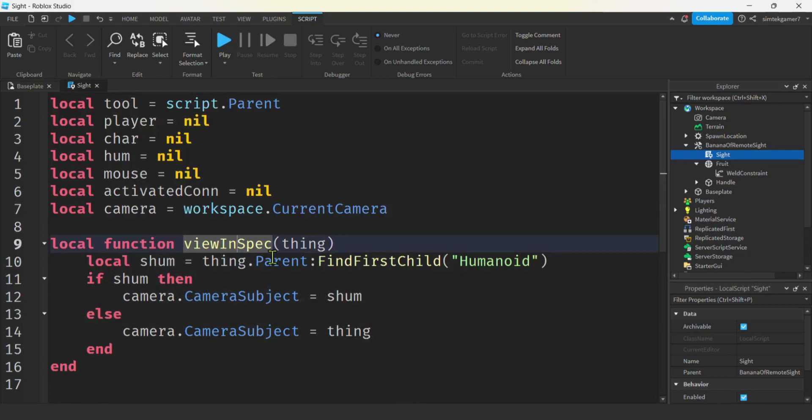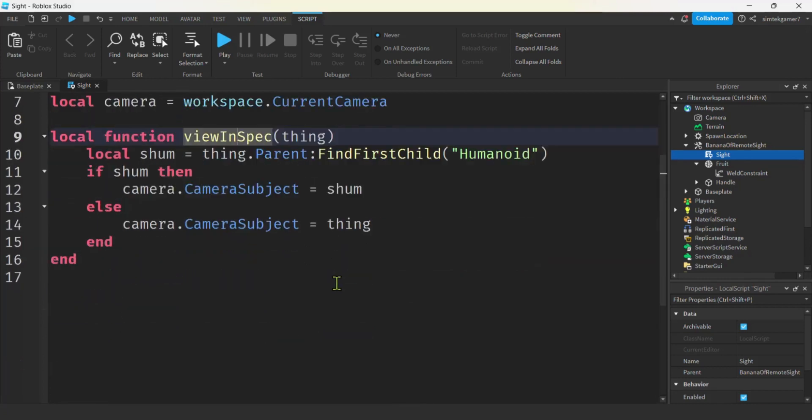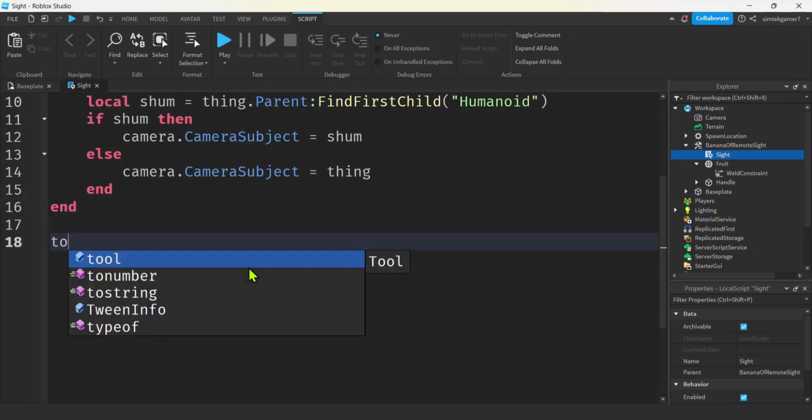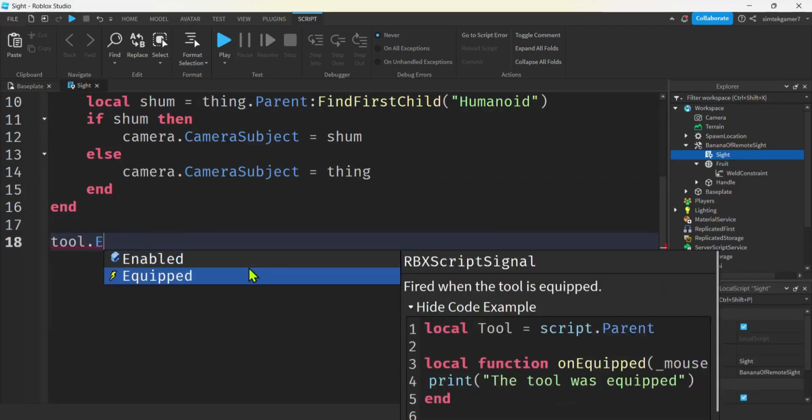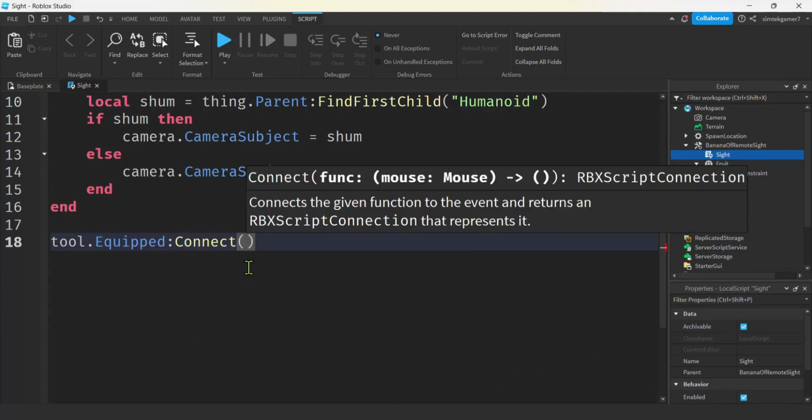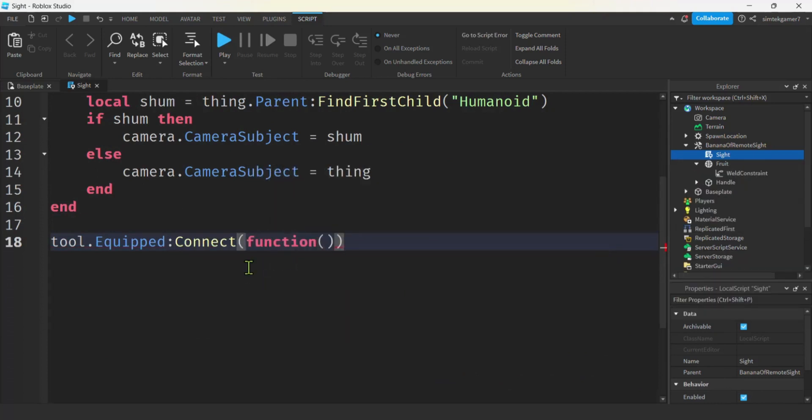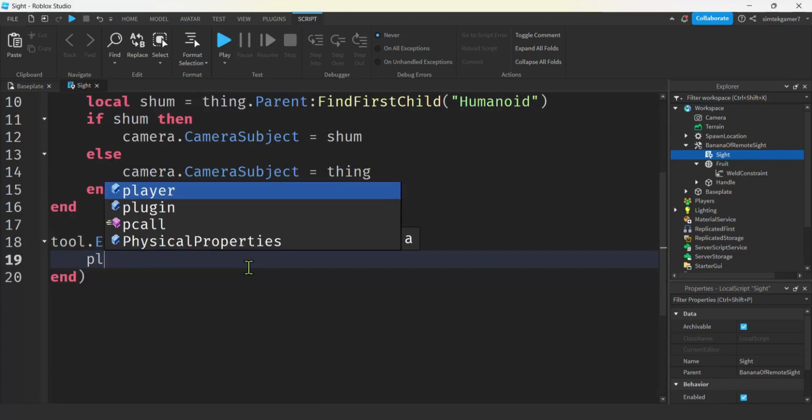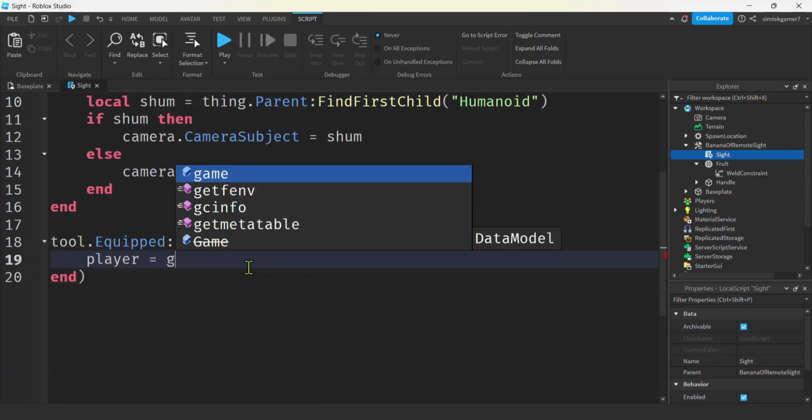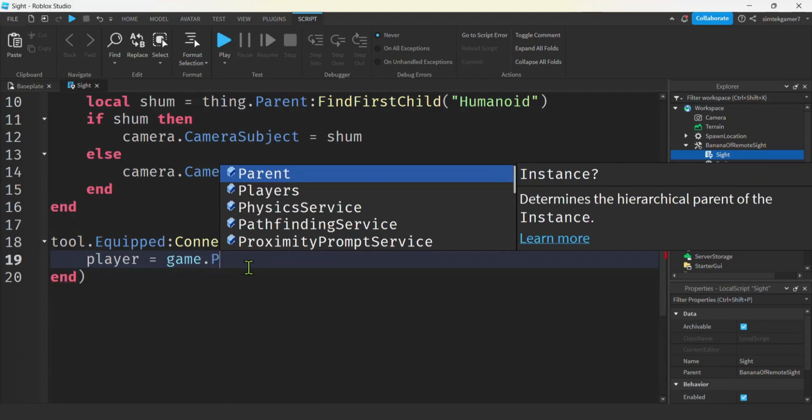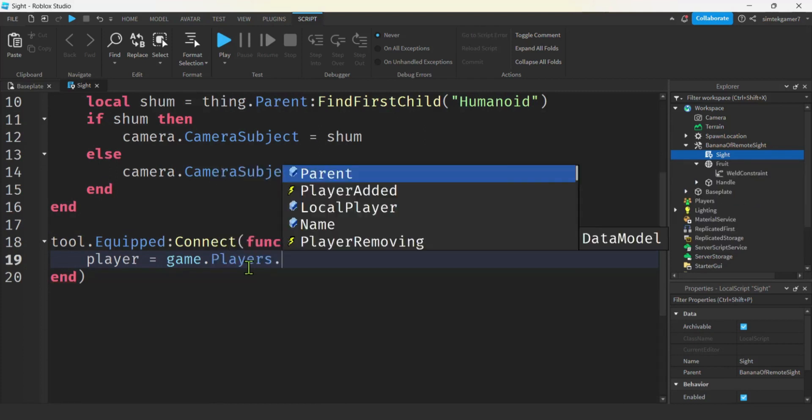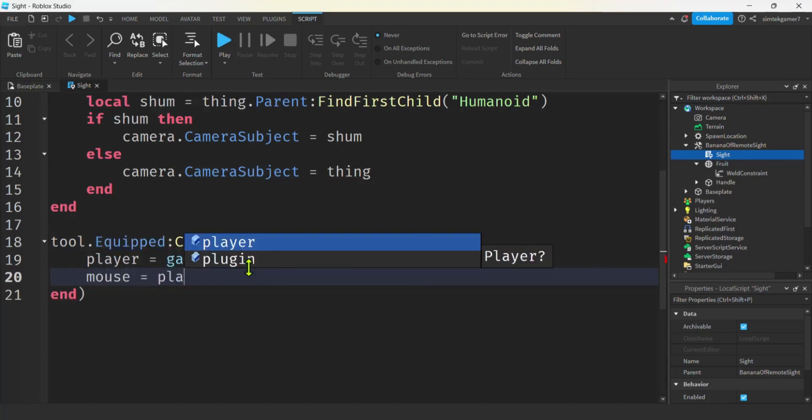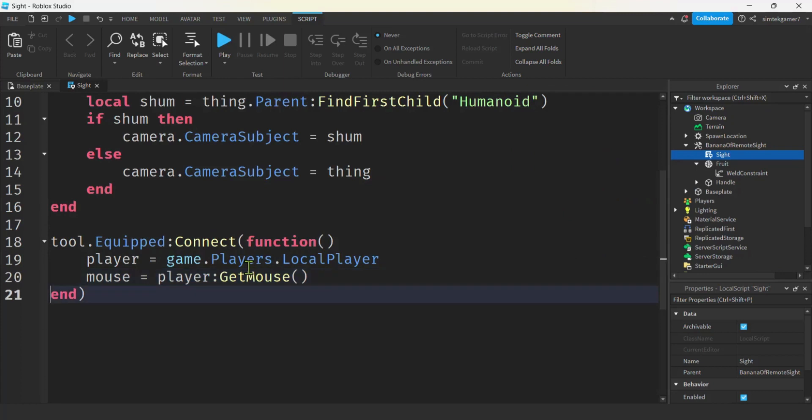All right. How do we call this? View in spec. Well we're going to need. The tool dot equipped. Function to fire off. We will connect it to an anonymous function. And we're going to get some variables. Like one for the player. That we defined up top. Game dot players dot local player. Because this is a local script. We'll get the mouse from the player. Get mouse.